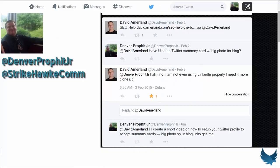I was creating my Twitter account and I came across a post from David Amelin about SEO help. I asked David in a Twitter reply if he had set up a Twitter summary card with a big photo, and he replied that he had not set that up. So we're going to show everyone how we can set up a Twitter summary card with a big photo.